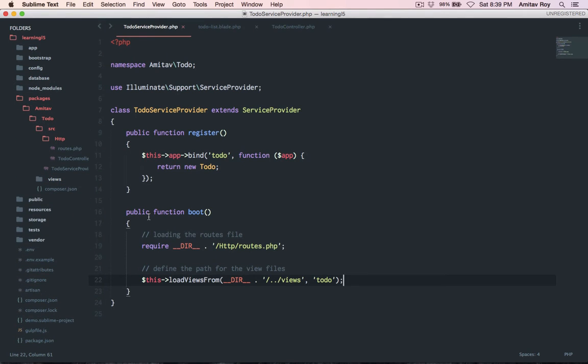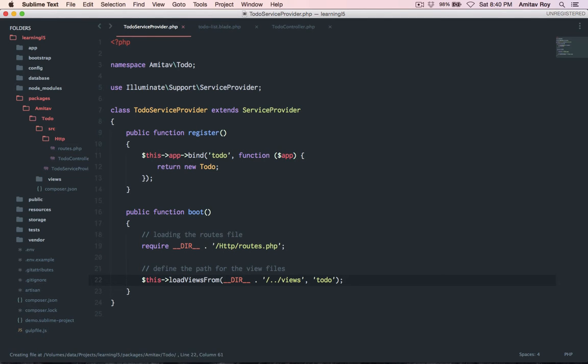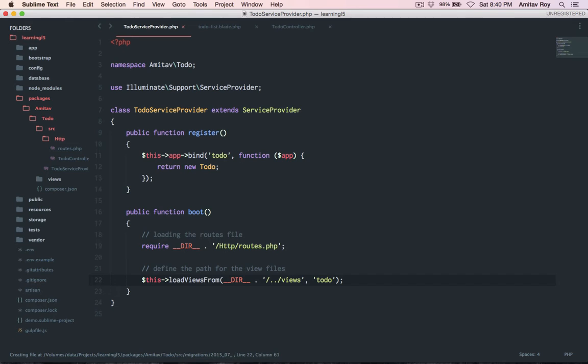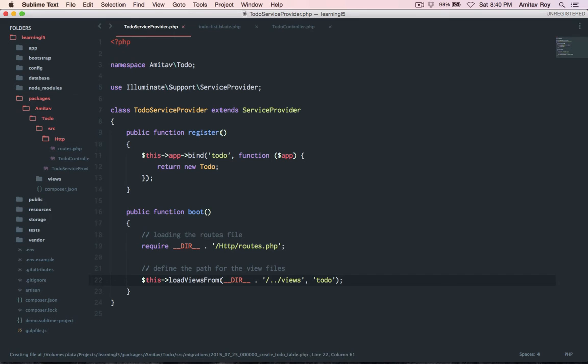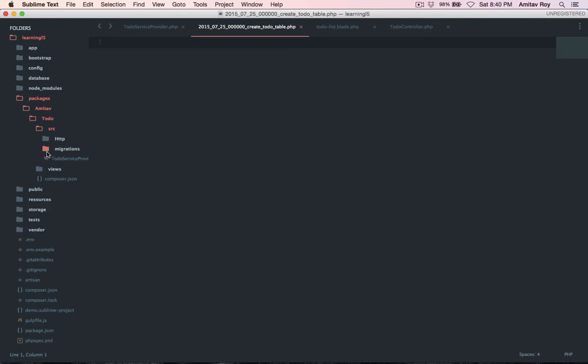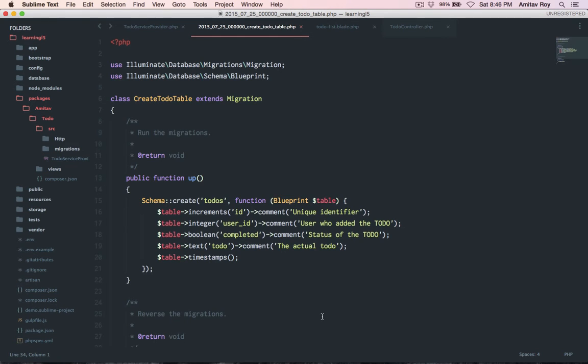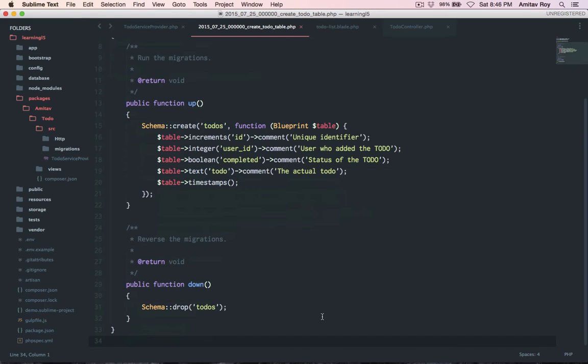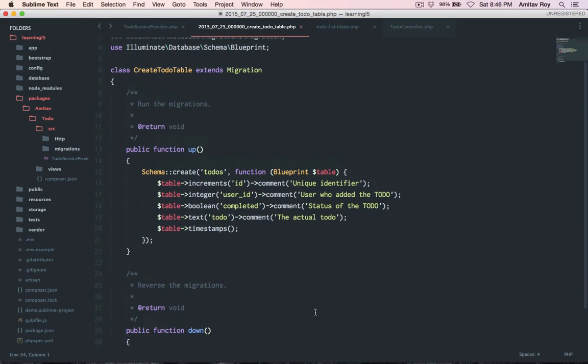Now let's create our migration. The migration file will follow the typical structure. I'll have a folder migrations, and in that 2015 underscore 07 underscore today's date which is 25th, and then let's keep the time to 123, so 3 underscore create todo table dot PHP. So this is our migrations file, it is inside the source folder. I'll just copy paste the code because this is regular stuff.